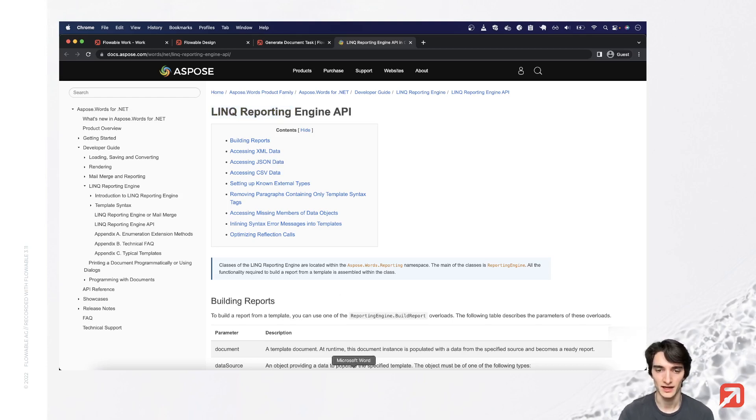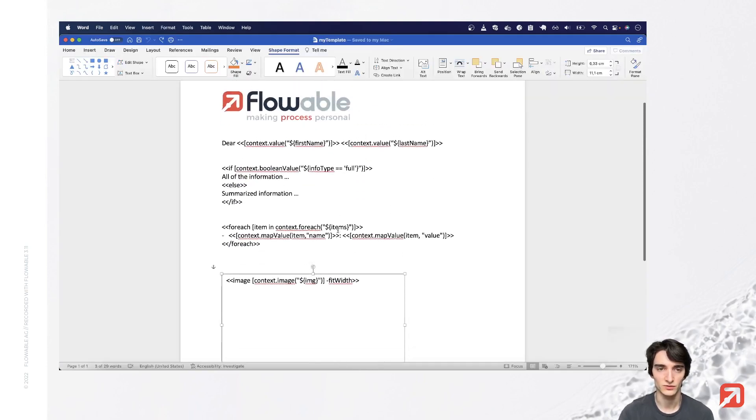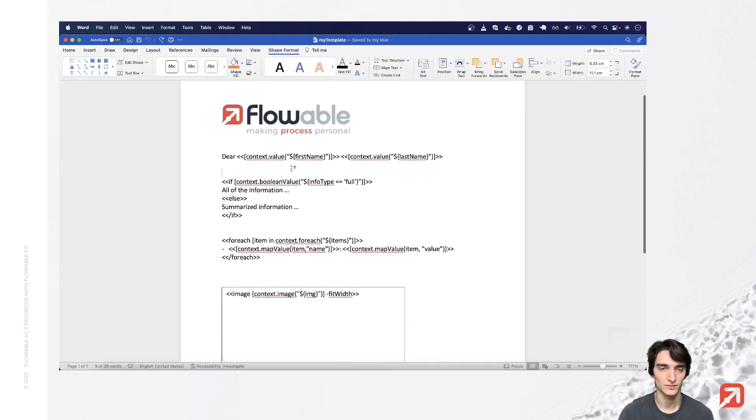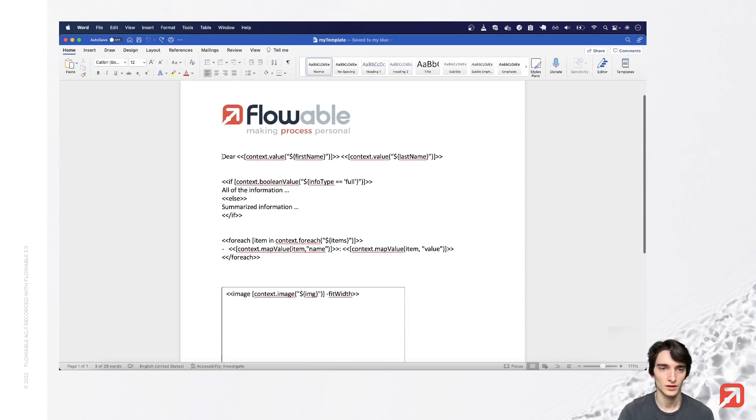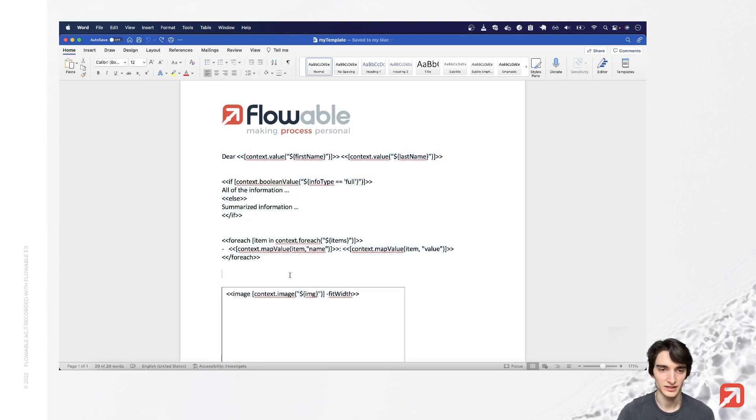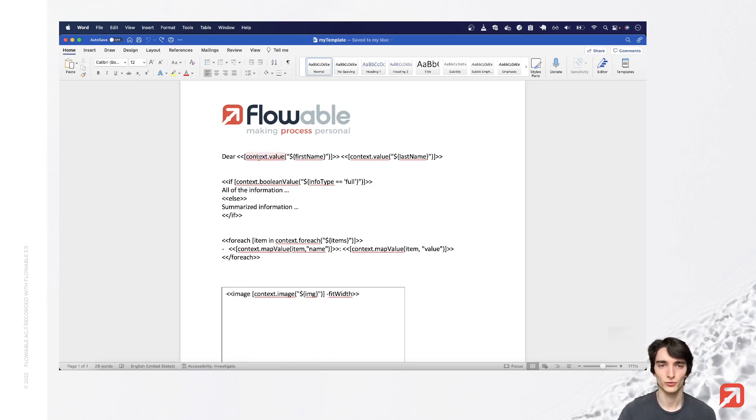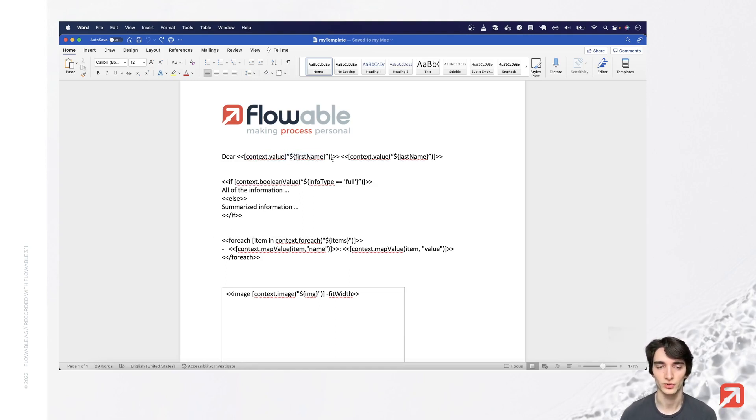I created one of these documents for this tutorial so we'll quickly go over it so you understand this template. Flowable injects this context variable so you can access data through Flowable by use of these backend expressions like you would use in Flowable Design.